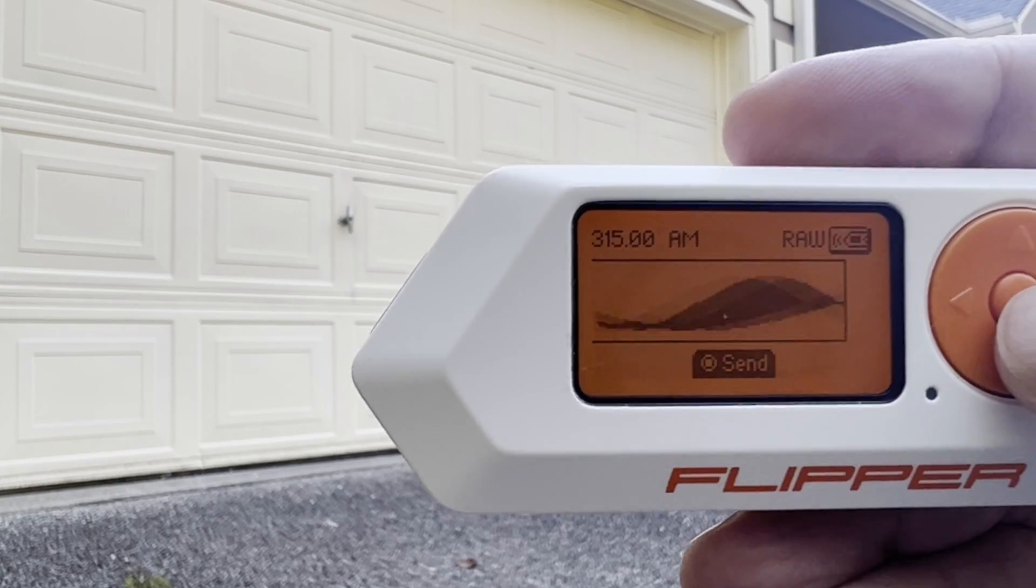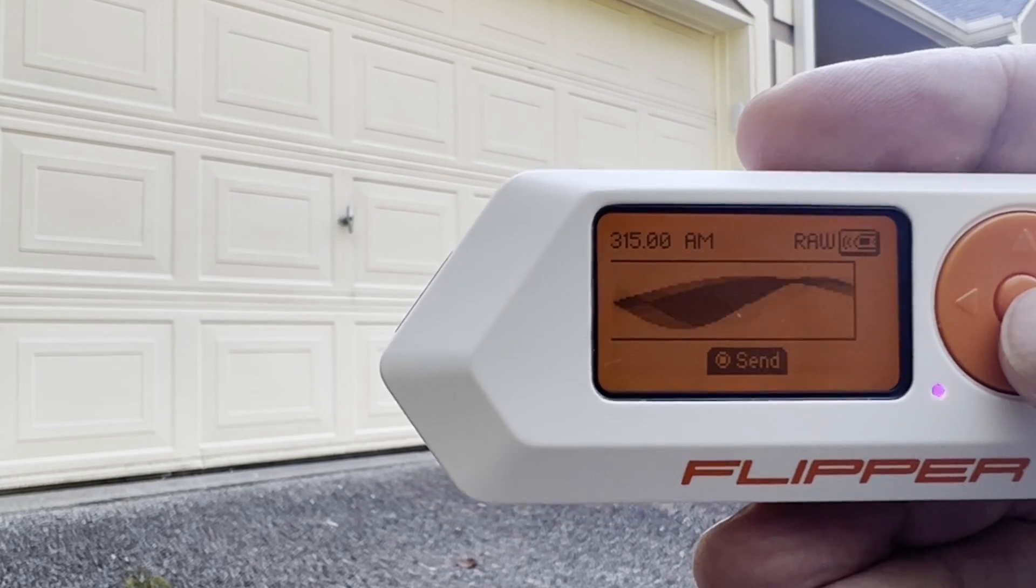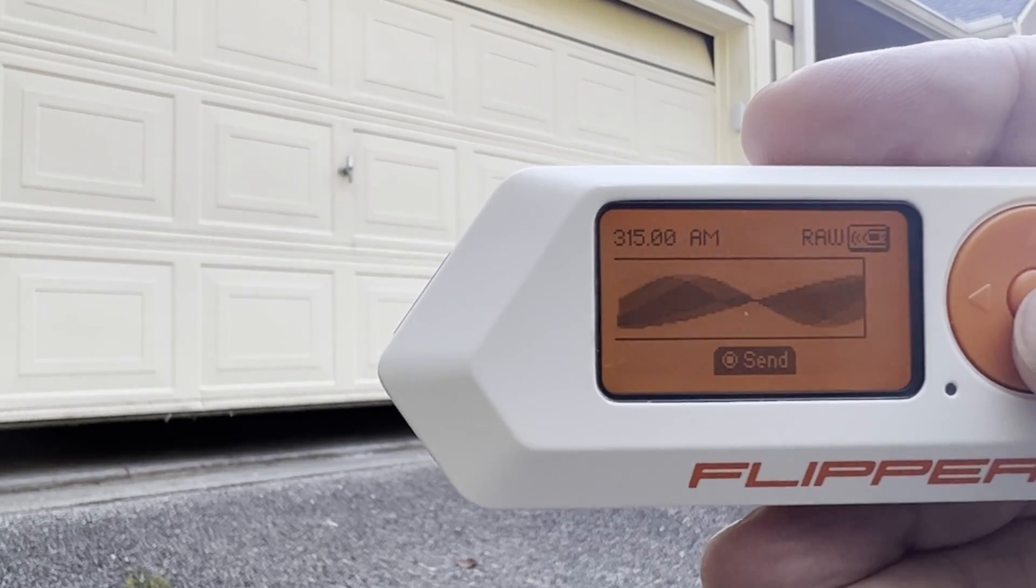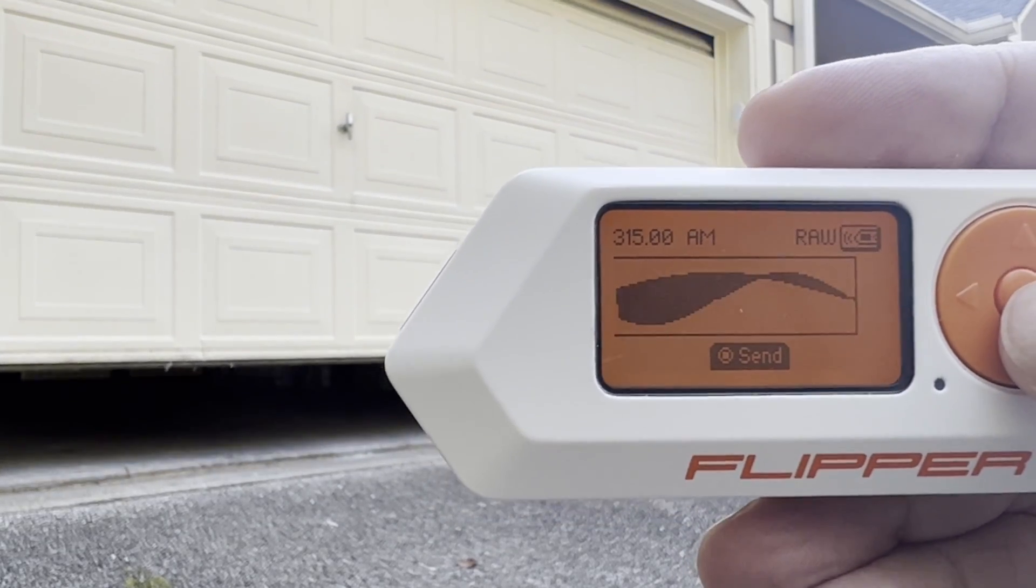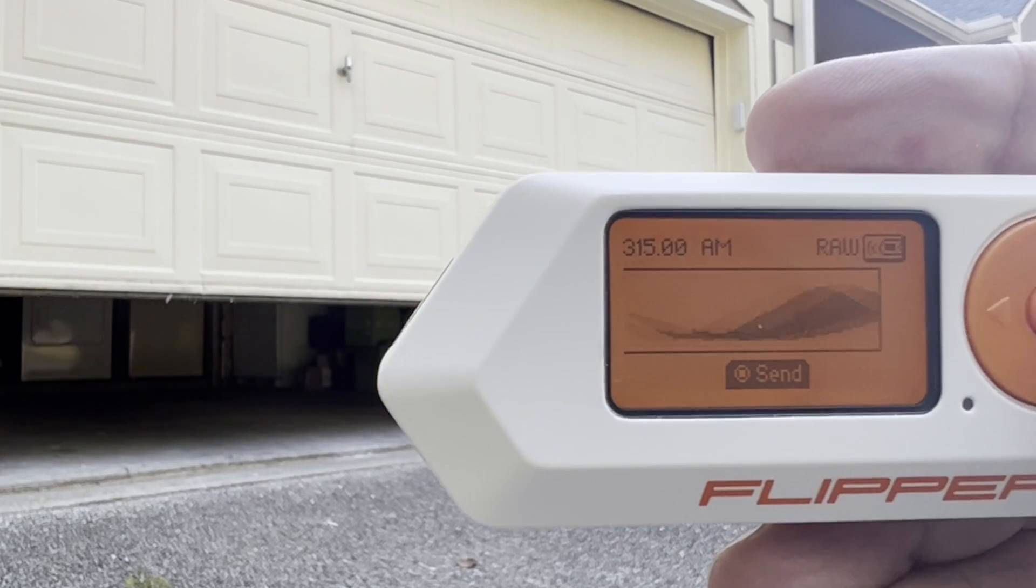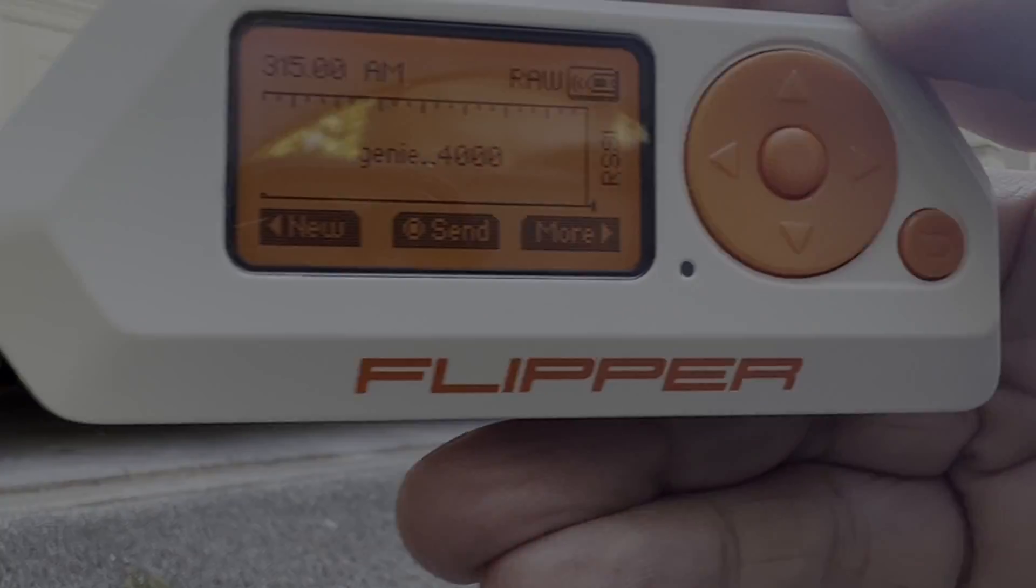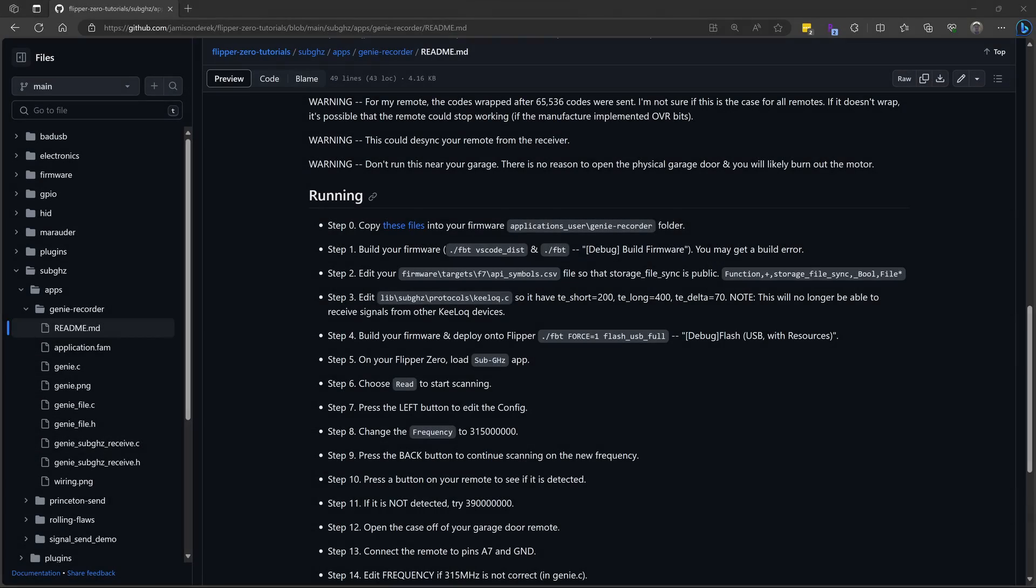Once you have the codes, there's a variety of ways you can use them to open your garage door. In this first video, I'll show you the steps to clone your own Genie remote, then we'll look at a Python script to create a sub gigahertz file for one of the codes you captured. You can then use the Flipper Zero to open the door as demonstrated earlier. In future videos we'll discuss more advanced techniques and technical details. Let's get started.